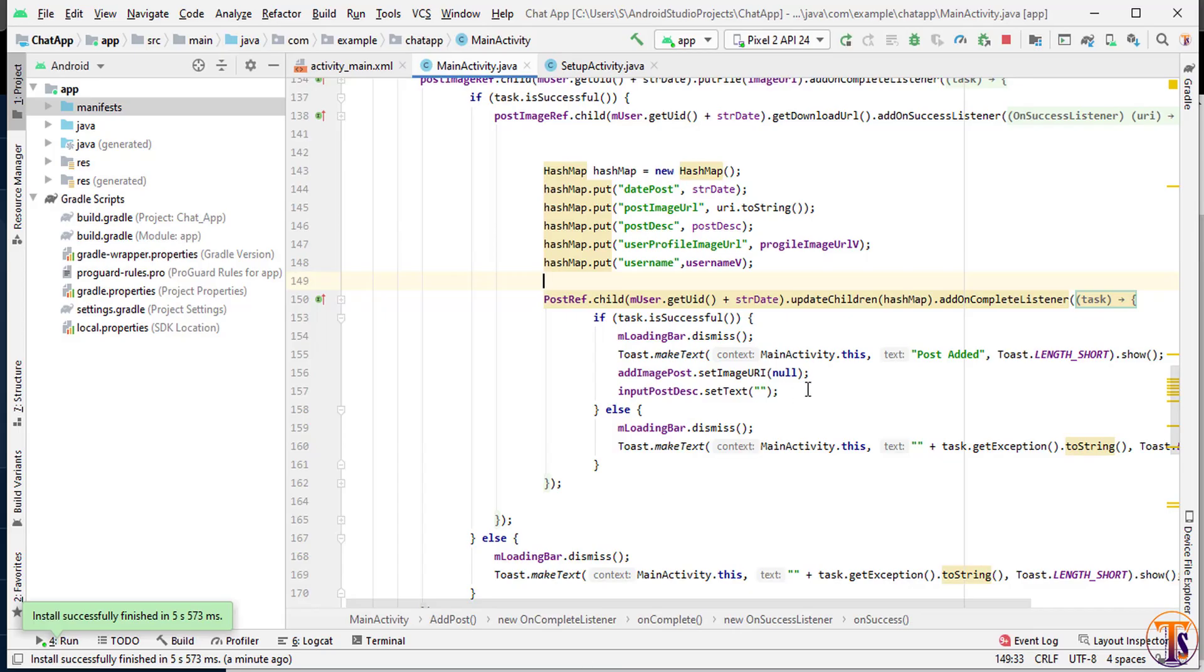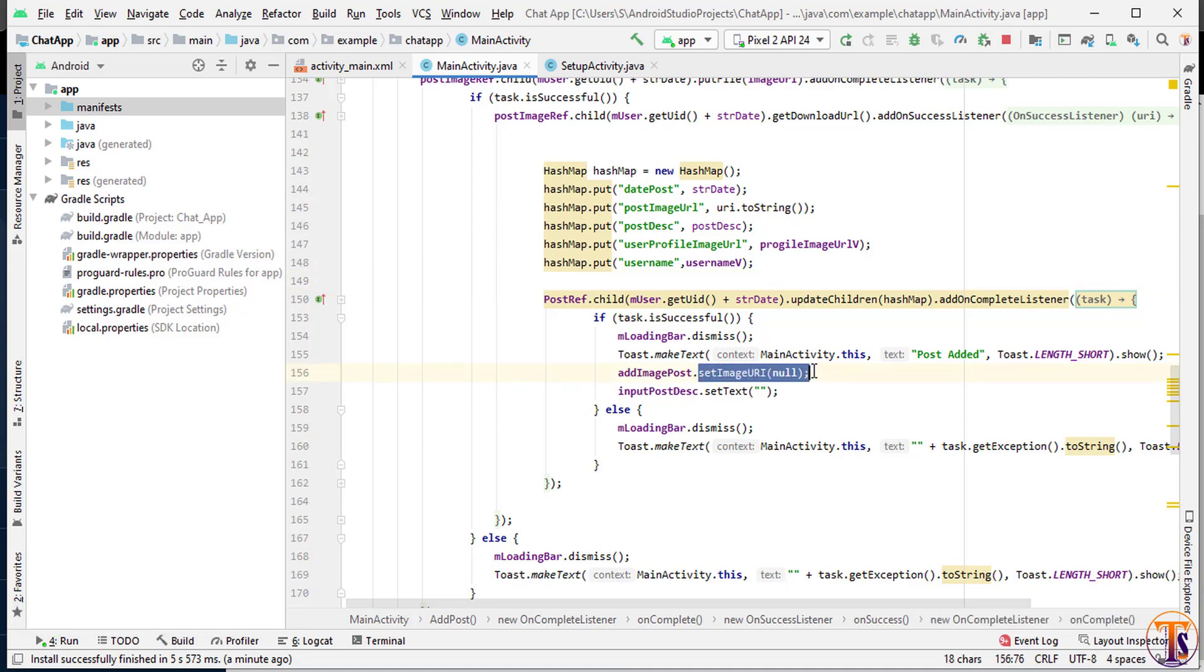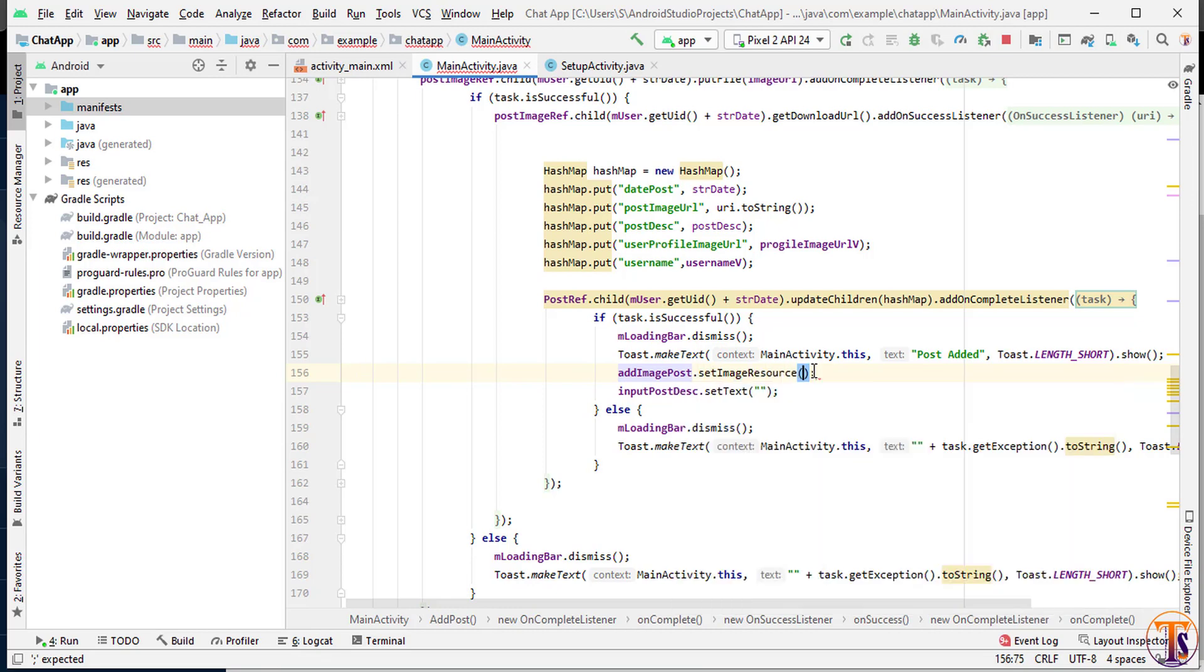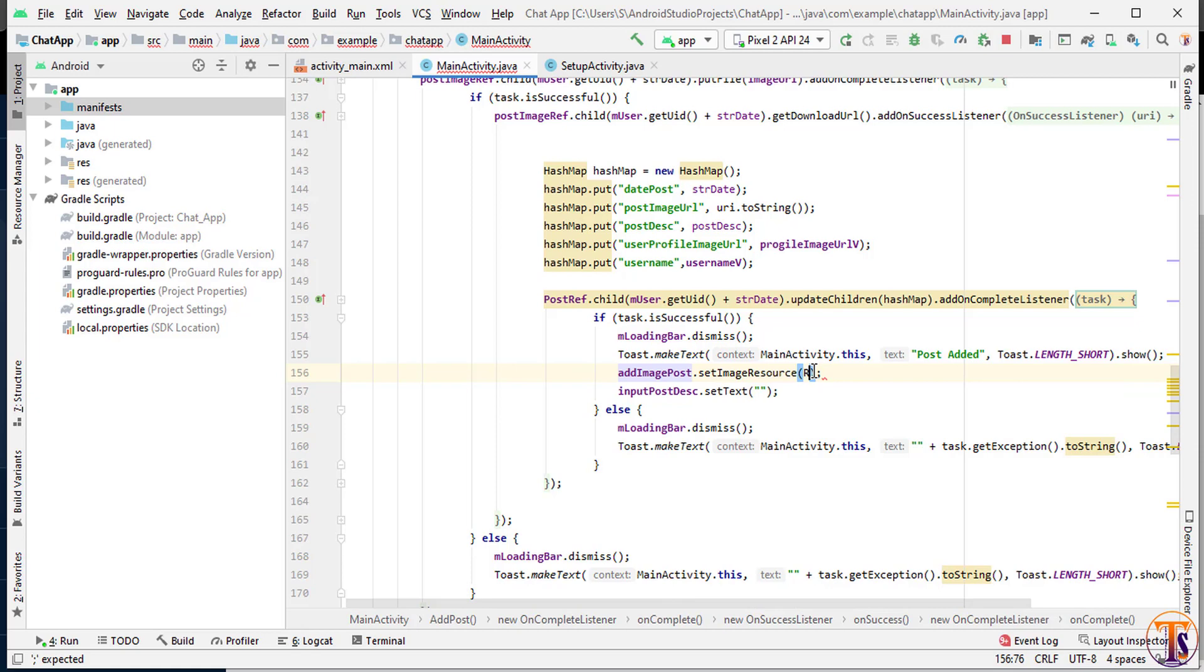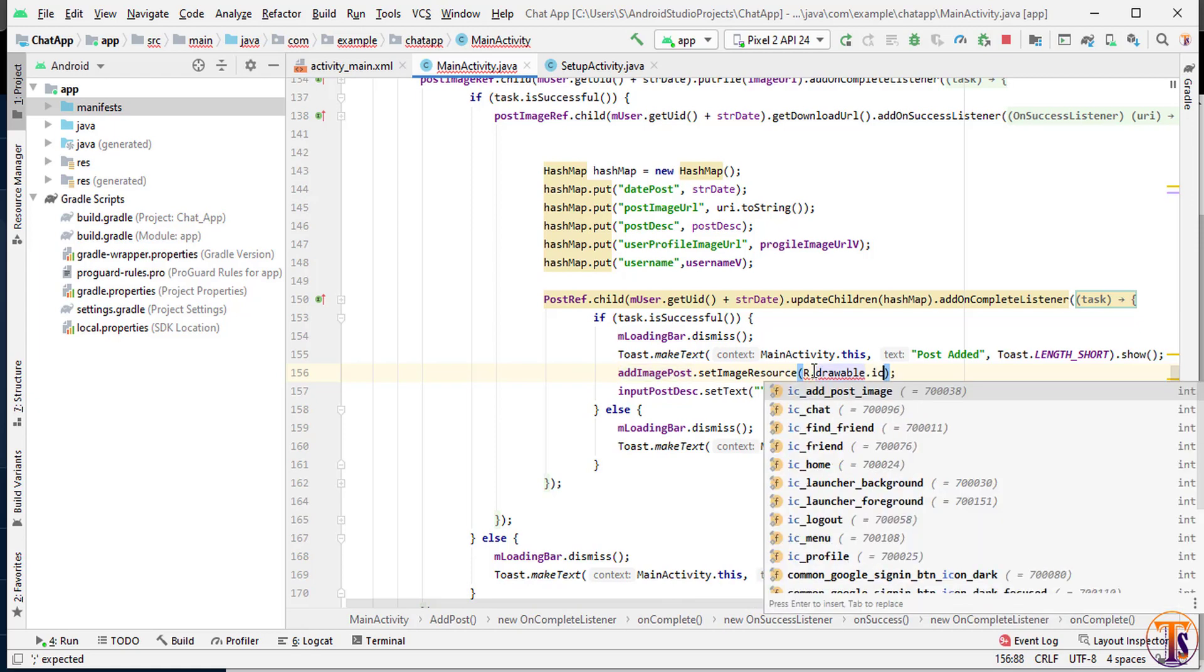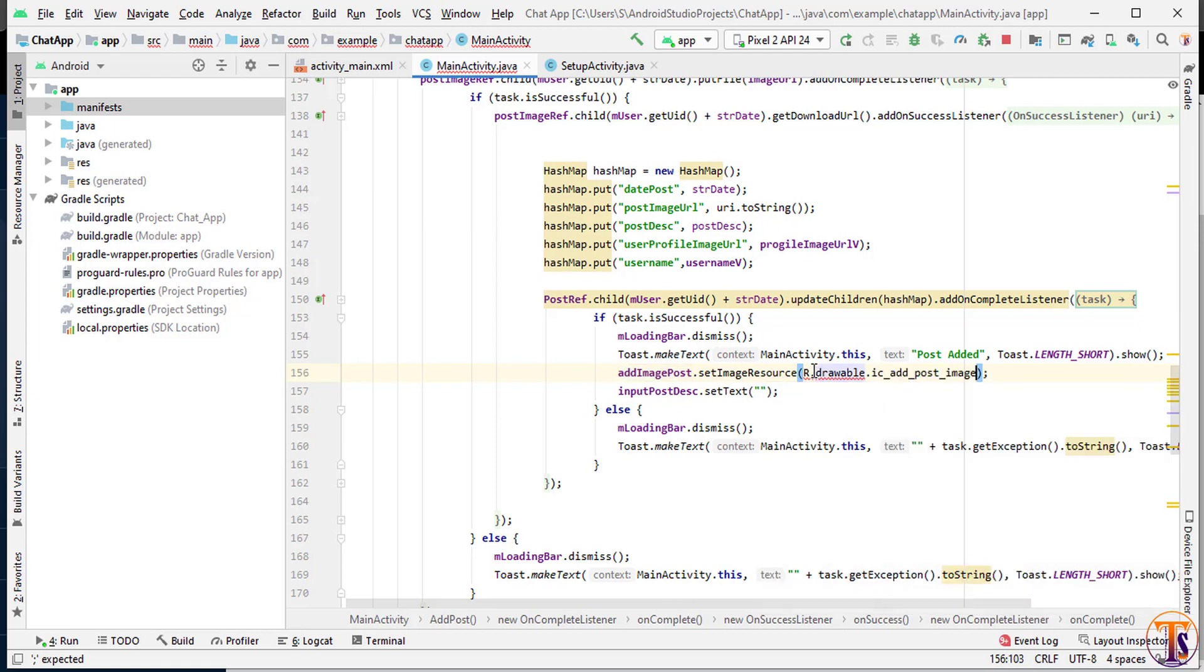Go to Android Studio again and open this code. Here you can see add image post when we complete the uploaded post. Here we have to remove this set image URI. We will change it to set image resource. We will select the image R dot drawable dot ic add post image. And run the application again.